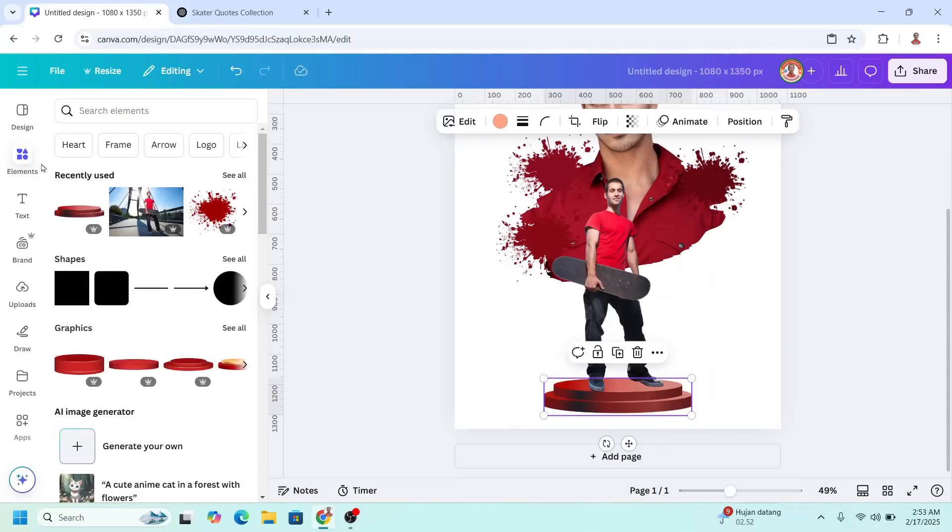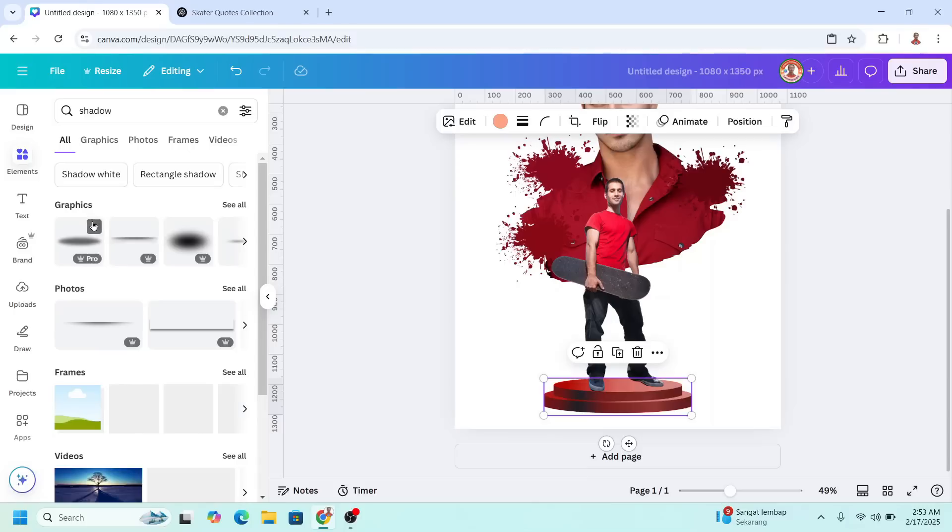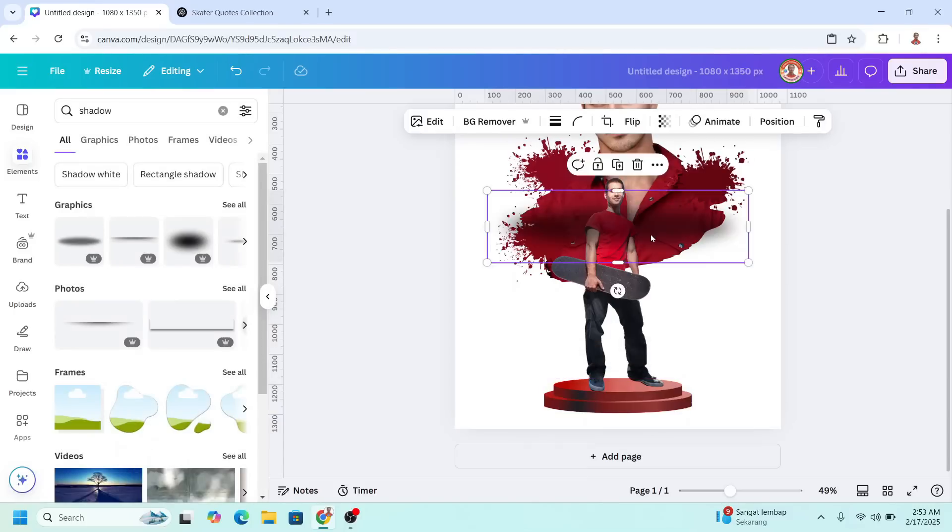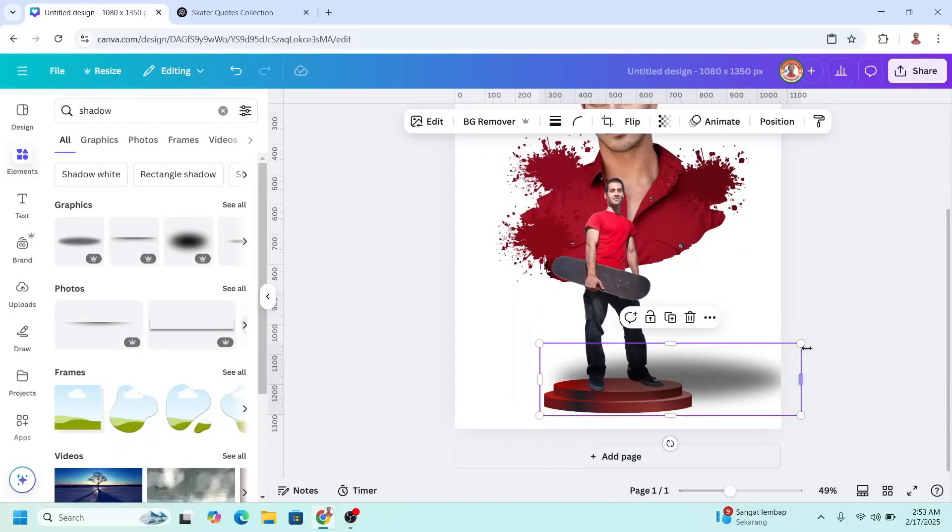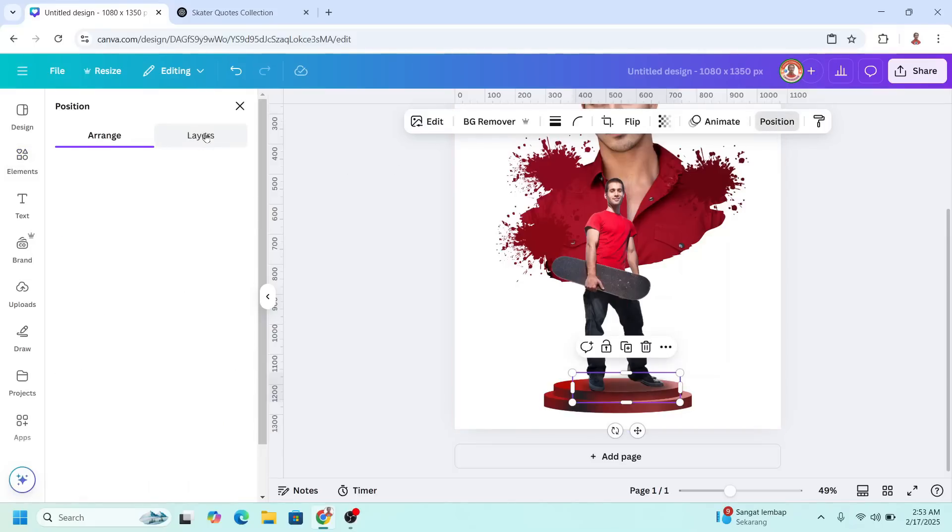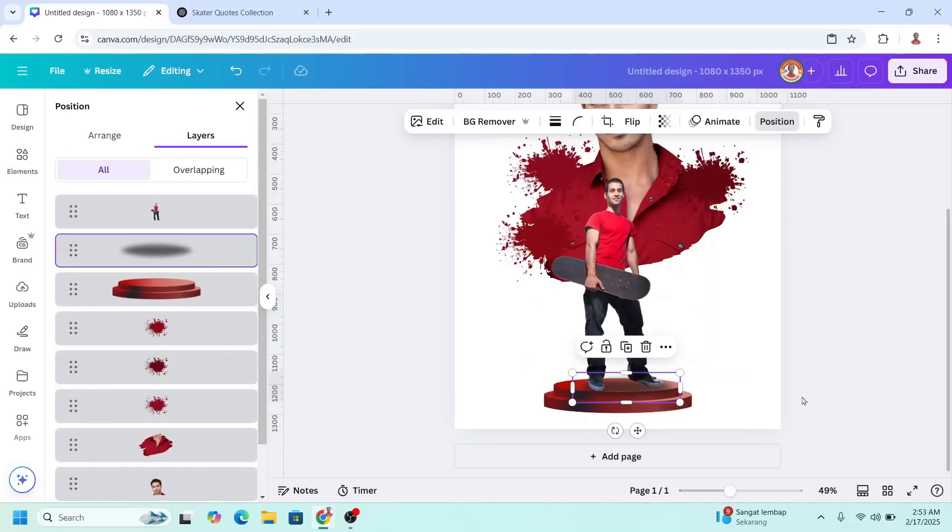Now go to elements and type shadow. I will choose this one. Reduce the size and then go to position, layer. Send it behind the skateboarder.